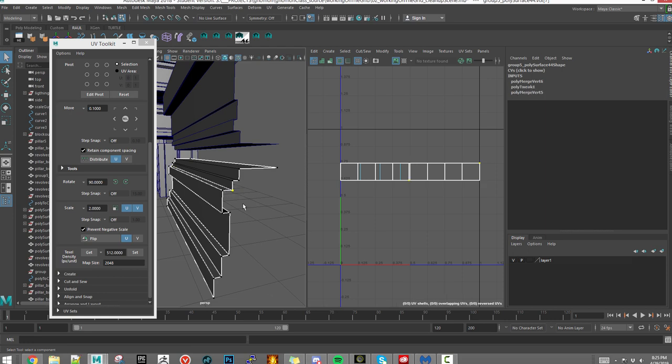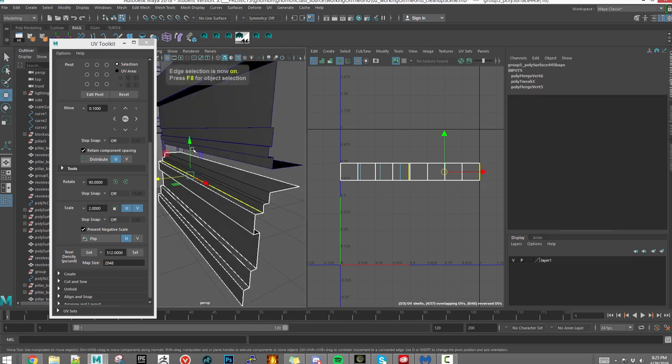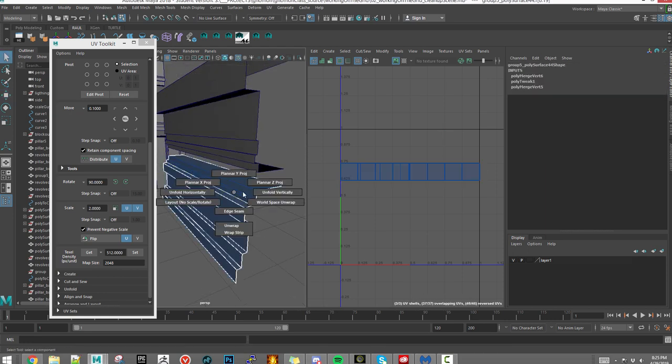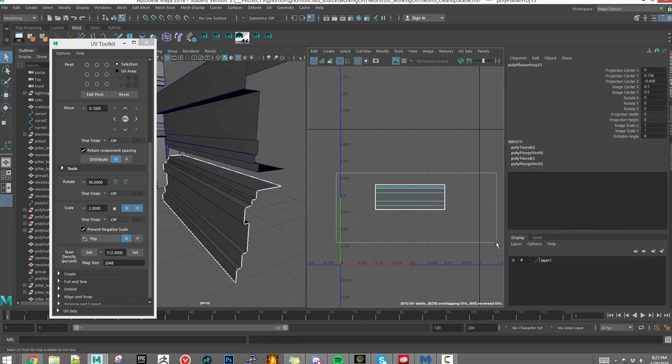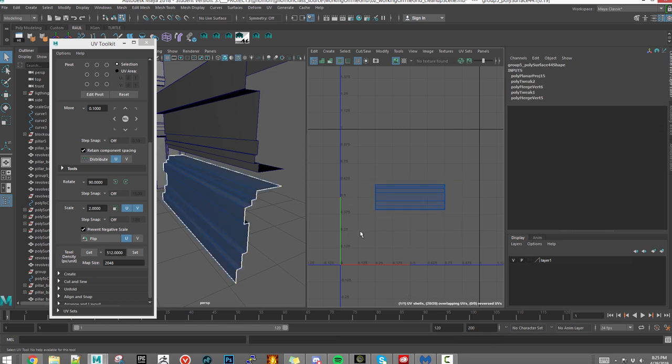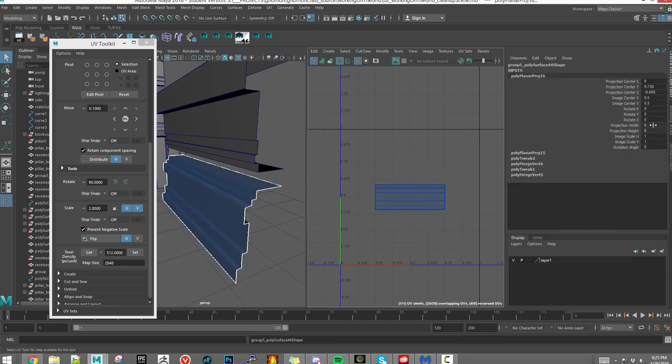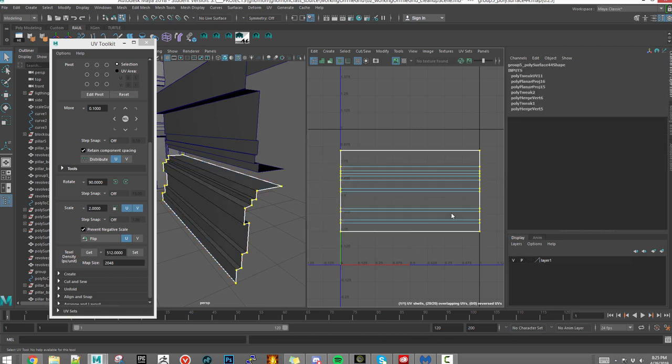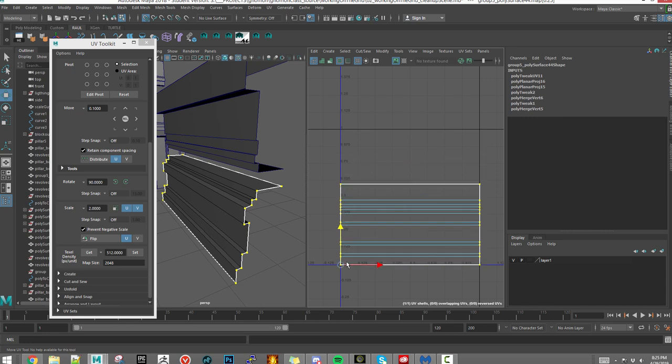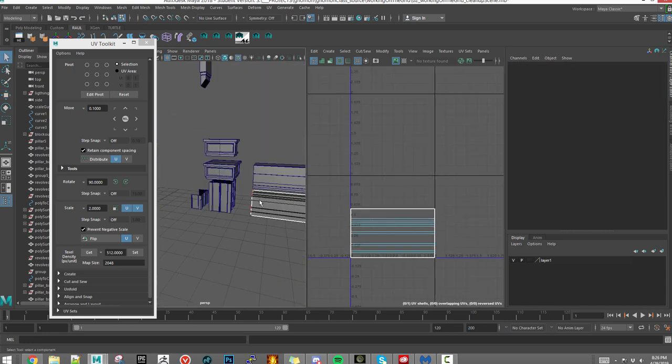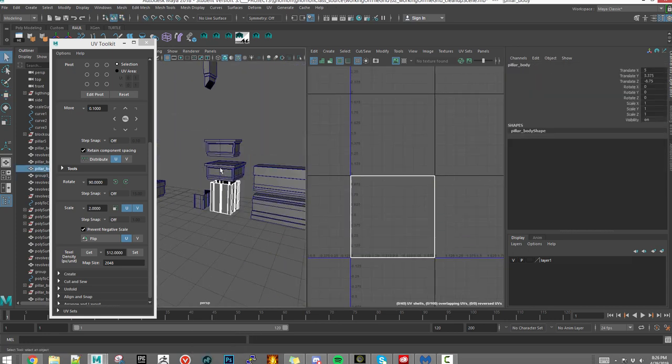Same thing with this—I went ahead and assigned a front projection, set it to four, then unfolded it vertically. See, it also takes up half of the sheet.